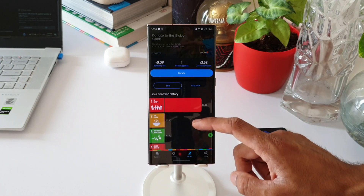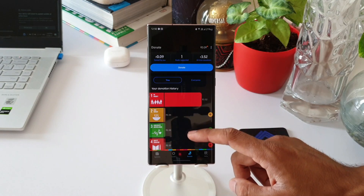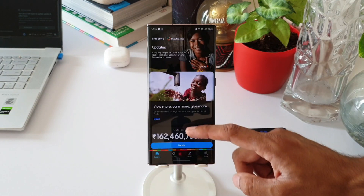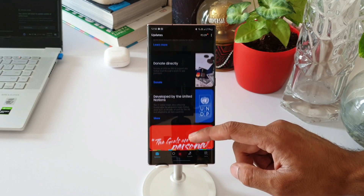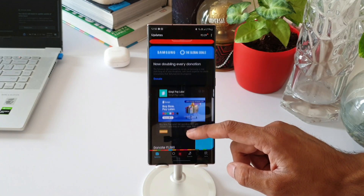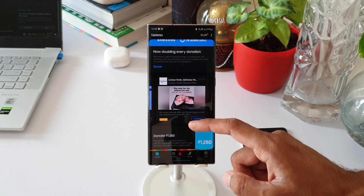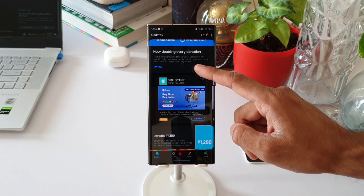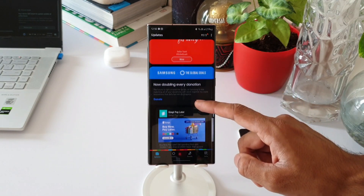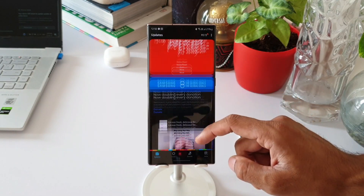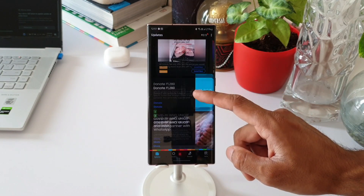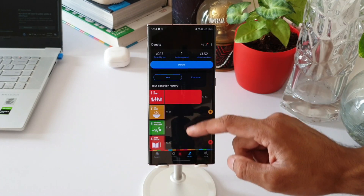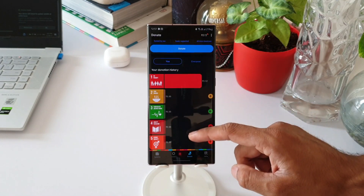All you need to do to earn money is just watch some advertisements running on this application. If you go to the Updates page, you will be able to see some of the ads running there. You can just watch them and the money gets added to your account automatically. Once you feel you have enough money earned, you can directly donate it from here.